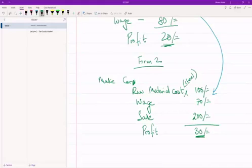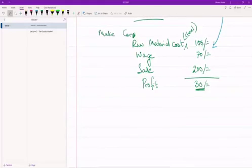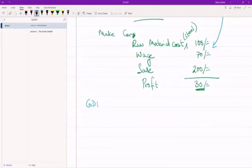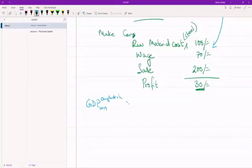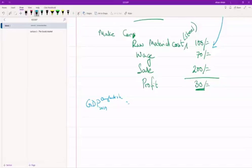Now let's calculate the GDP for Bangladesh in 2019. There are three separate ways of calculating GDP, so let's go through them one by one. The first method is to calculate the value of all the final goods produced in the country in the year.